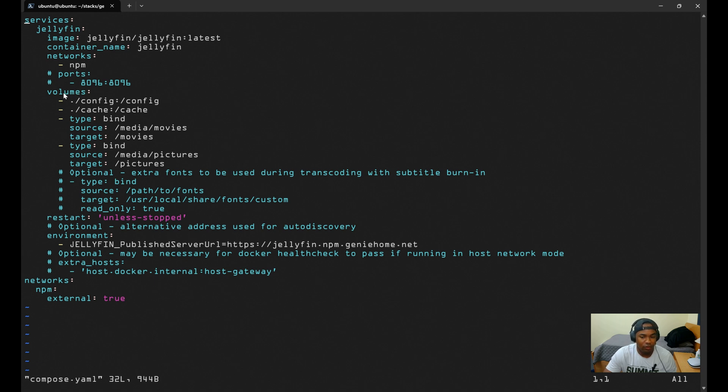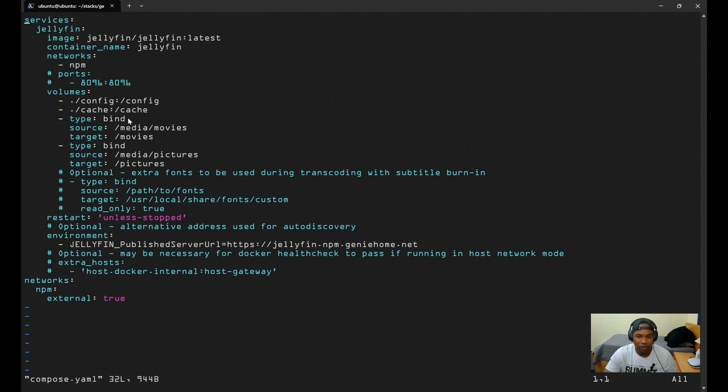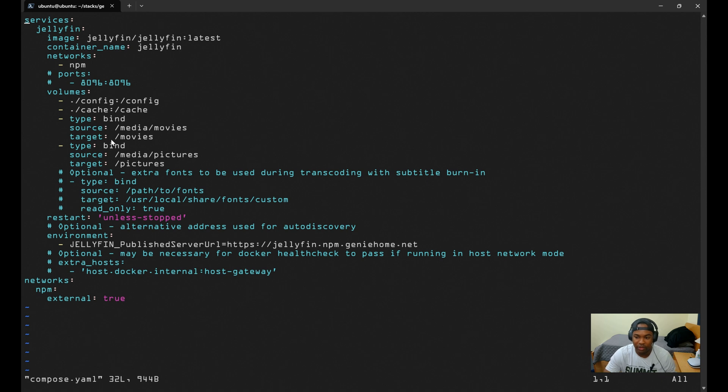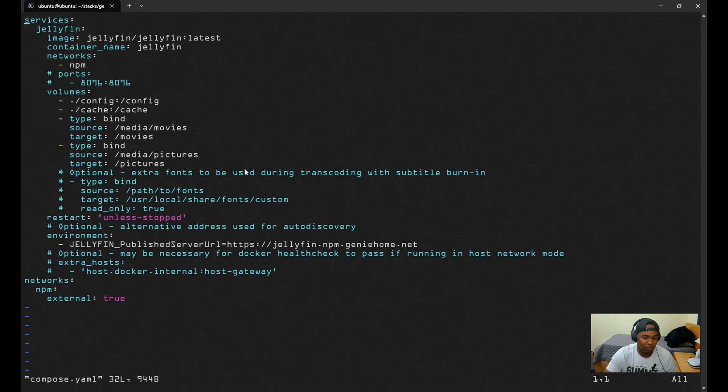So for volumes, the first two volumes are the configuration for Jellyfin and the cache folder for caching metadata, thumbnails, and other temporary files. The next configurations, we want to use bind mounts because it allows Jellyfin to directly access the media stored on your system. This also gives Jellyfin full control over host system files rather than relying on Docker Managed Volumes.